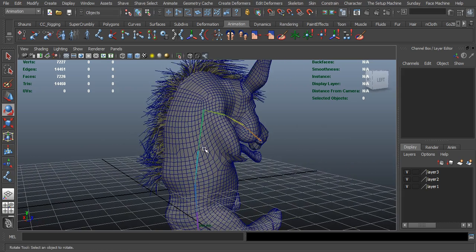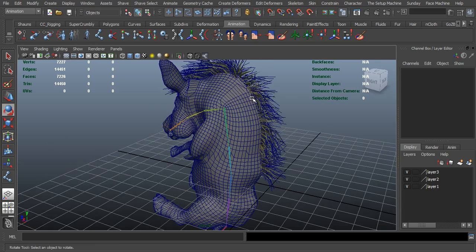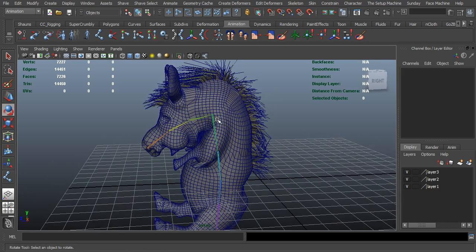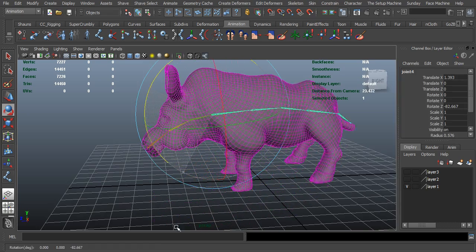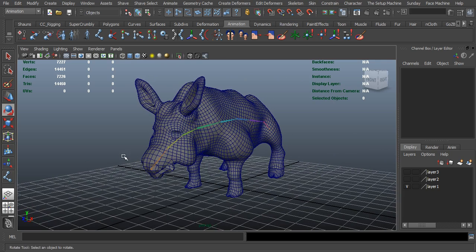It is possible to get your rigs to have hair using the wrap deformer to move with the mesh. If you're going to animate, just make sure you turn off the hair system before you start animating, as it can take an excessively long time. Animate without the hair, and when it comes time to render, turn it back on. I hope you guys enjoyed that quick tip — definitely keep an eye on the website for more tutorials to come. Thanks a lot, see ya!